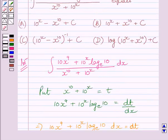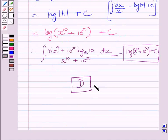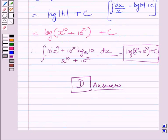So our correct answer is (d). This is our required answer. This completes the session — hope you understood the solution. Take care and have a nice day.